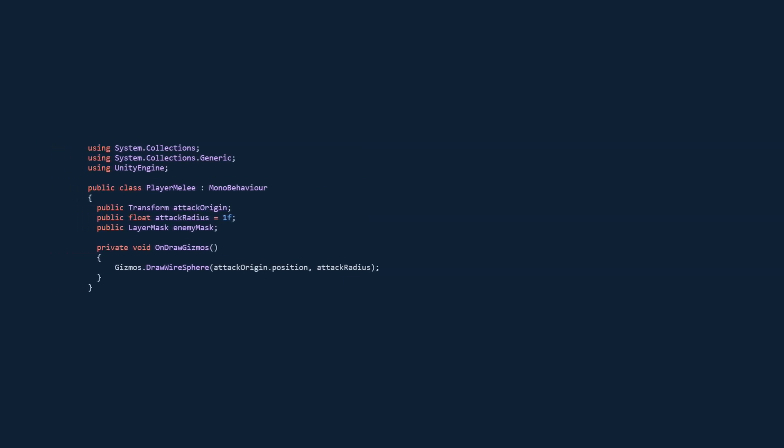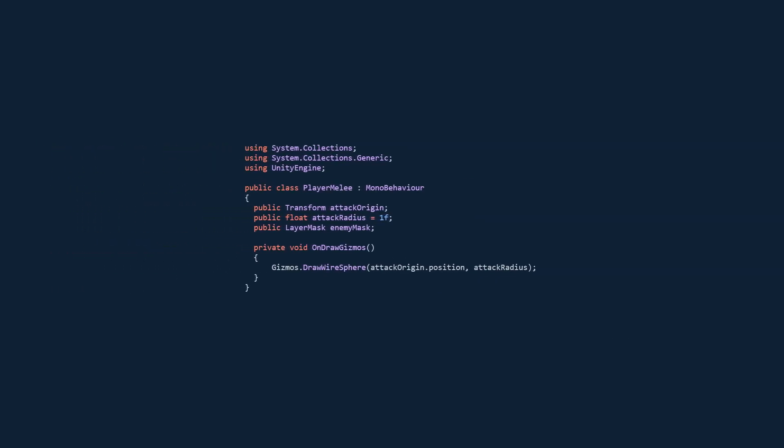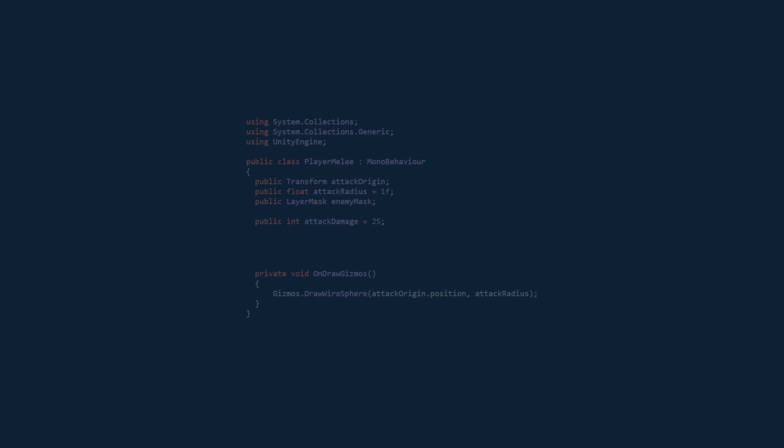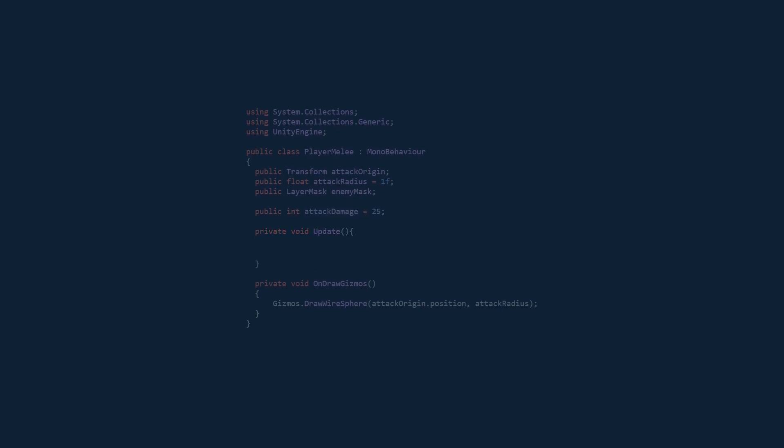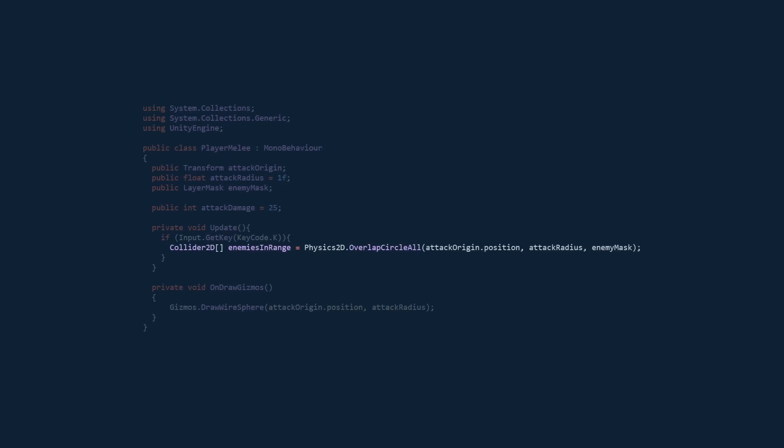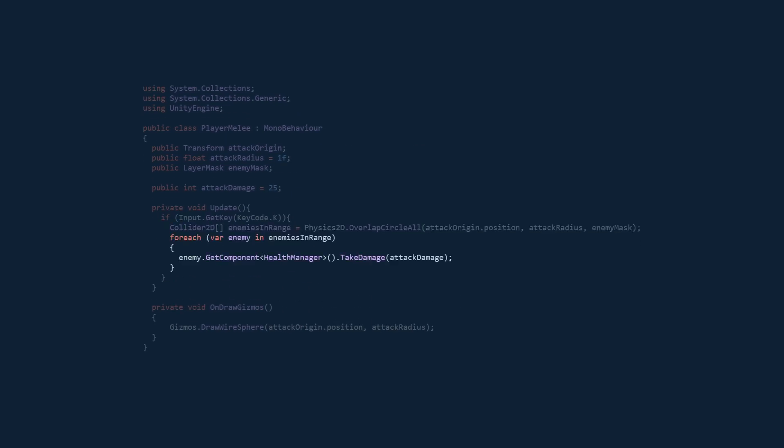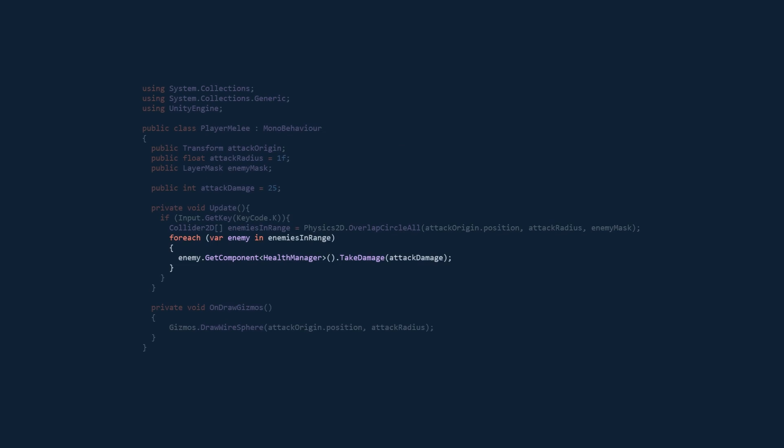Alright, back to our code. We're going to add a new variable, attack damage. In the update method, we're going to check if we press the K key. If we did, then we're going to get all the enemies within the range and cycle through all the enemies and deal damage to them.